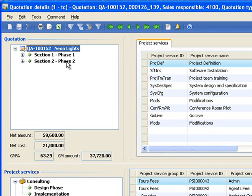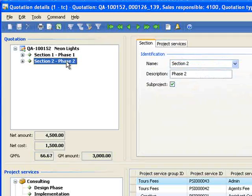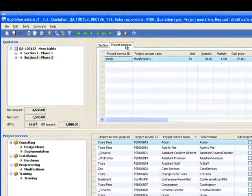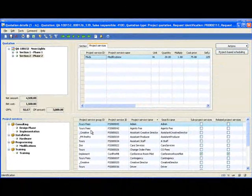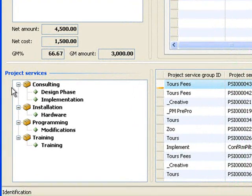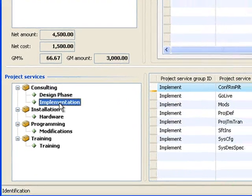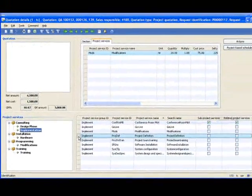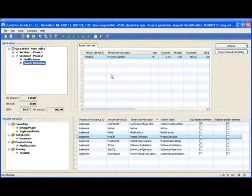If I move to a phase and select the services tab and I want to add additional services, I just come down to my catalog area on the left here, select a group and just by double clicking on that service, it will add it to the quote above.